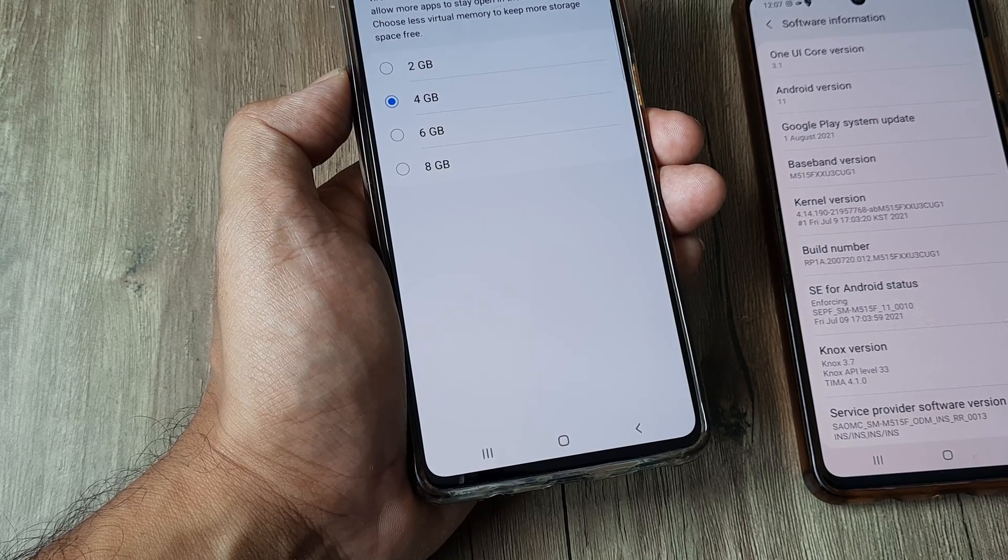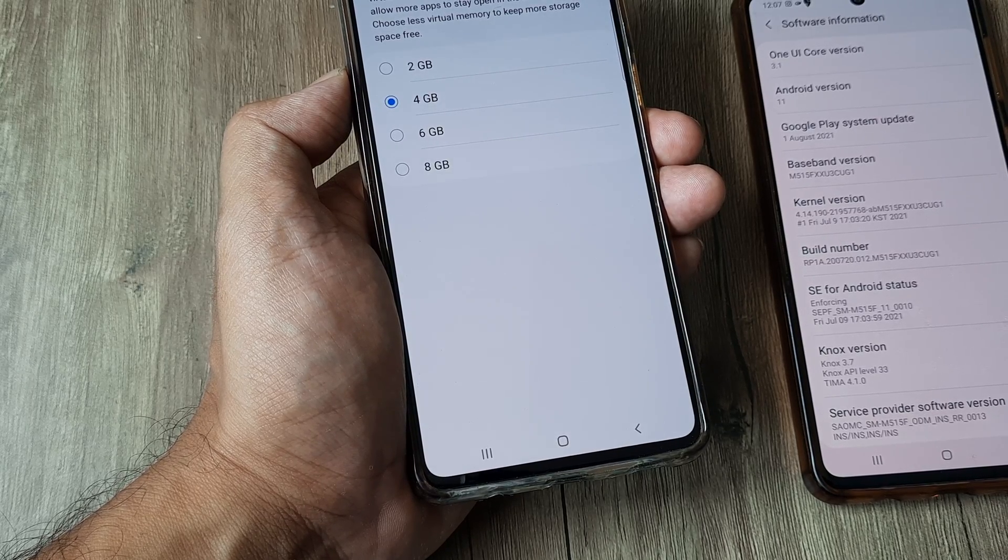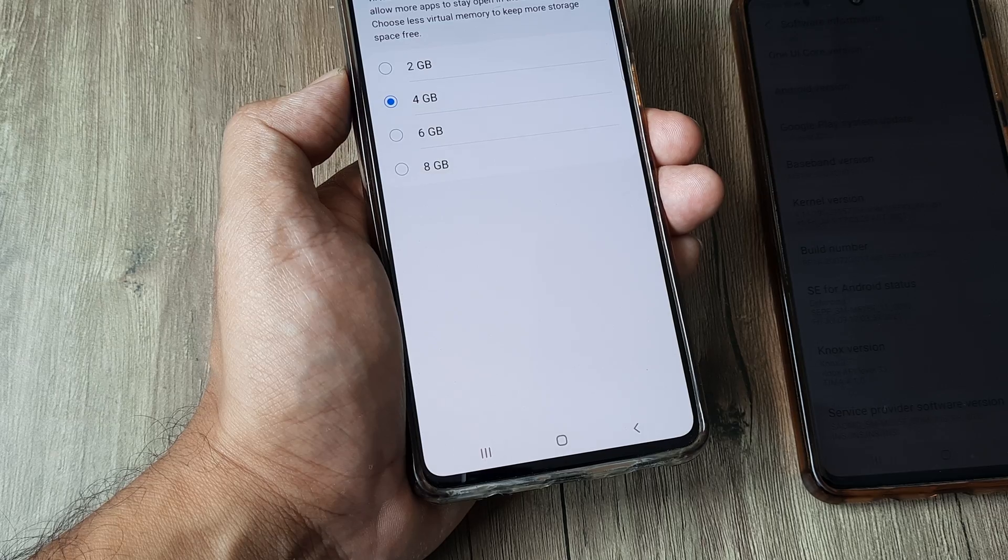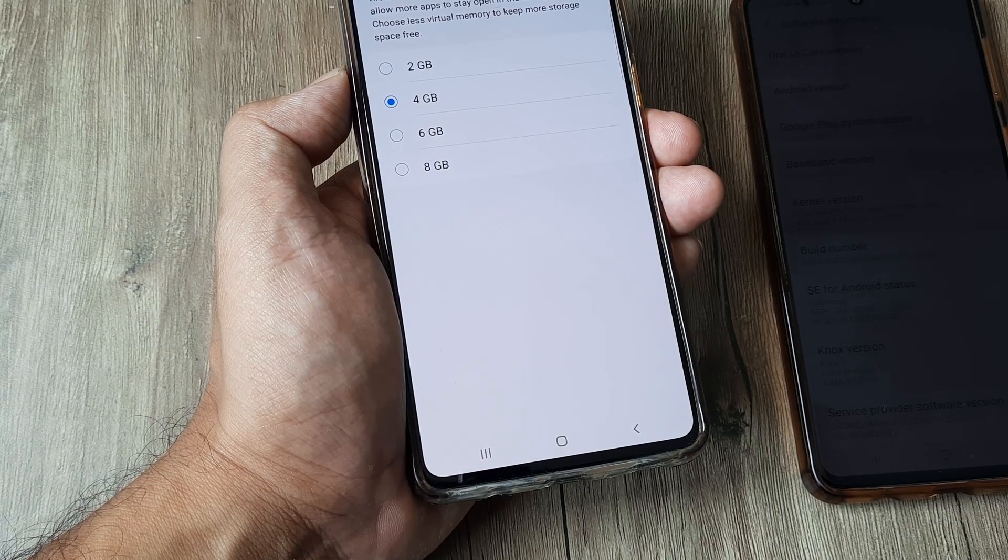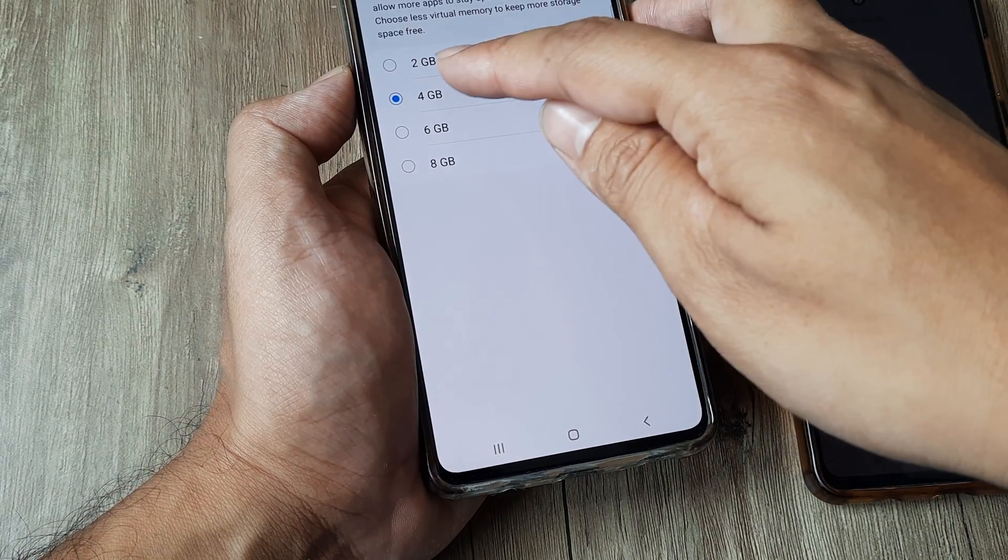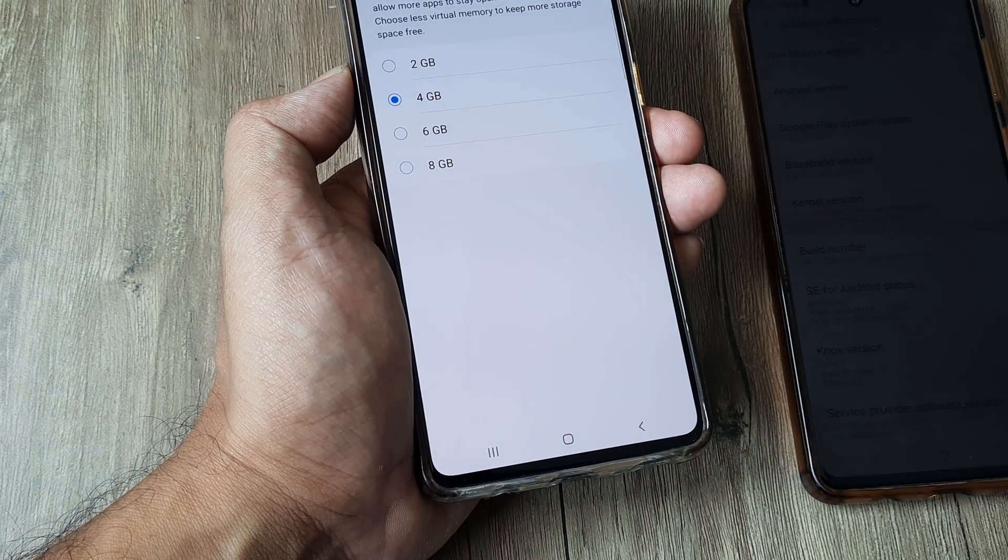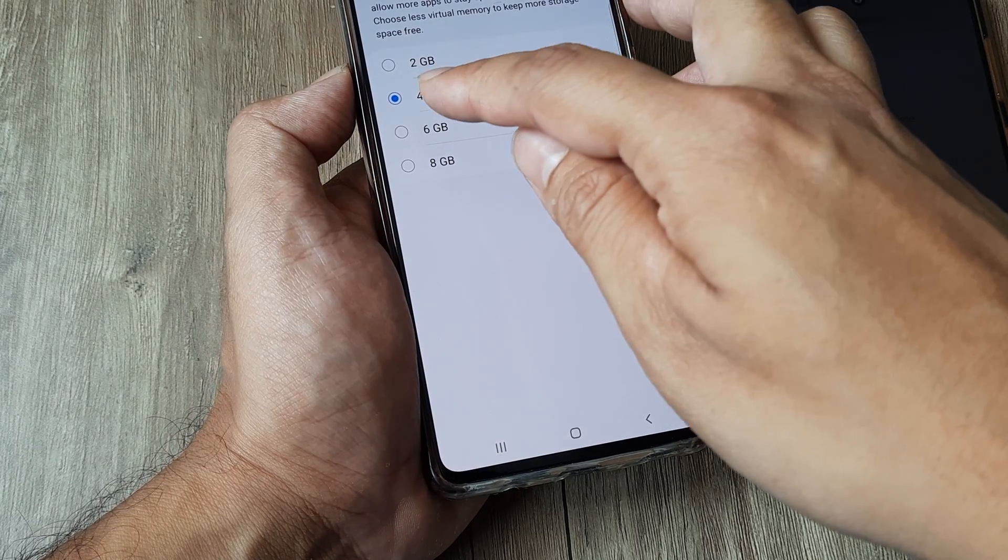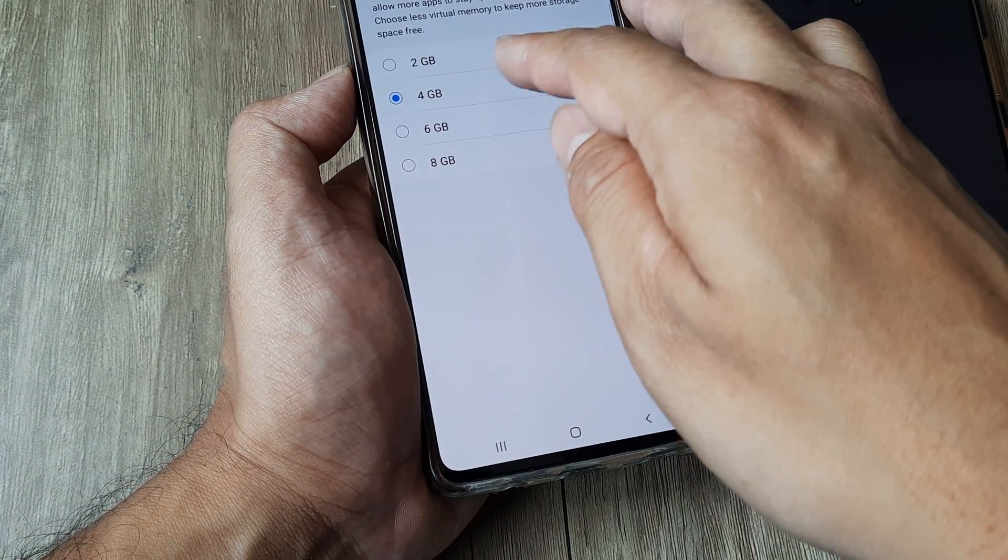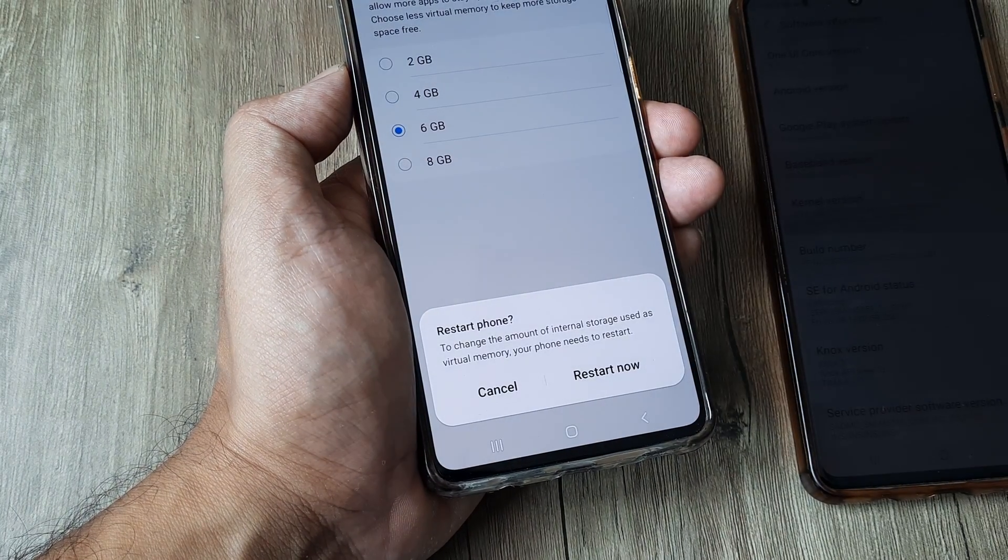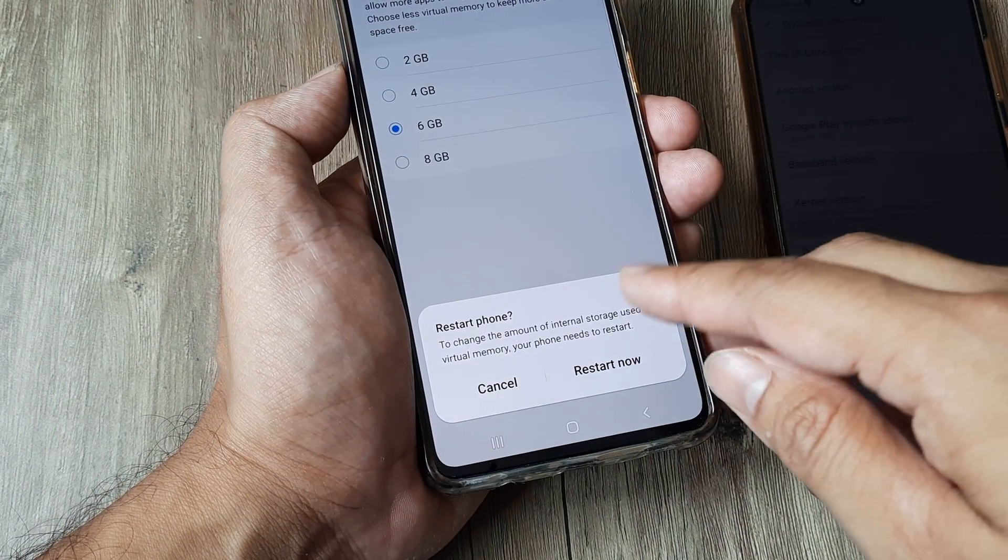It's presently at 4 gigabytes, so if you want to make it say 6 gigs or 8 gigs you simply need to select this and then restart the phone. So this is how simple this is.